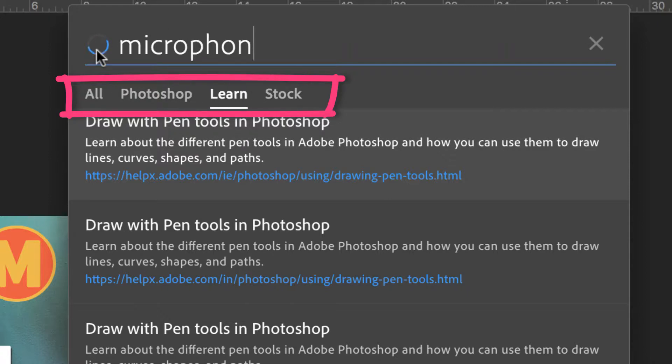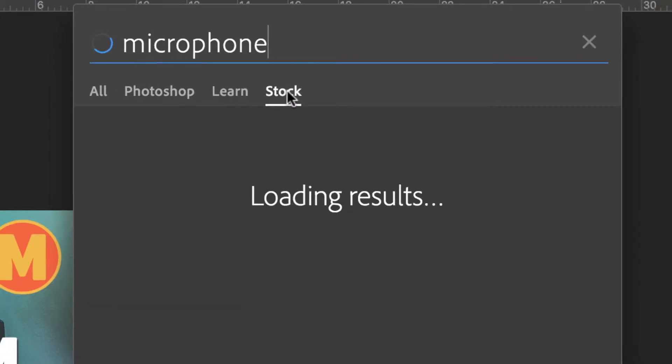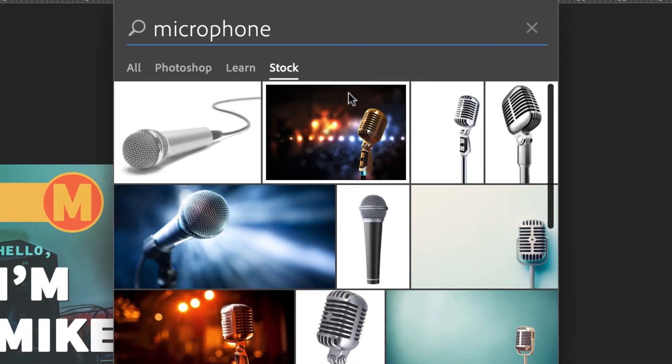I need a microphone image. I'm going to pull up Adobe stock and go to the microphone image. Boom. I can take any of these microphone images.